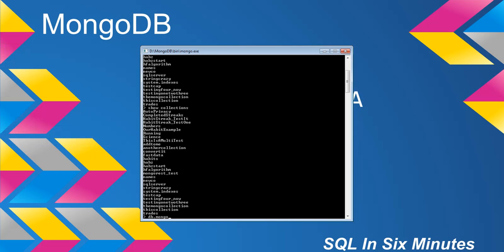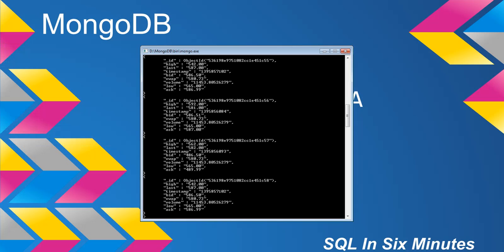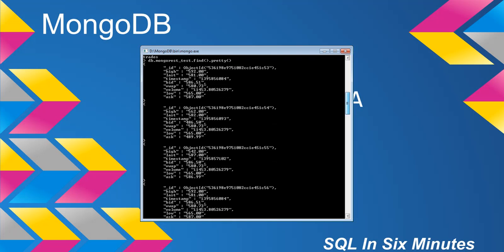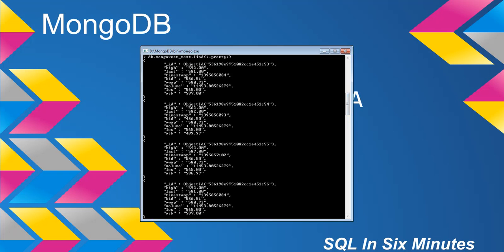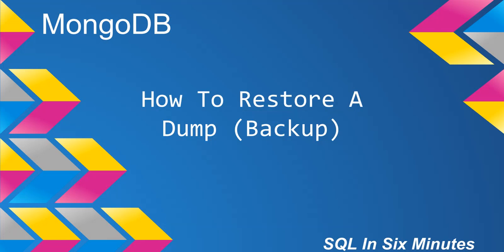We can actually access it and say MongoREST_test.find().pretty(), and we will notice that we have a few documents from that BSON document. That is an example of how to restore a BSON file from a dump — that BSON file came from the backup operation in which we dumped all of the data.